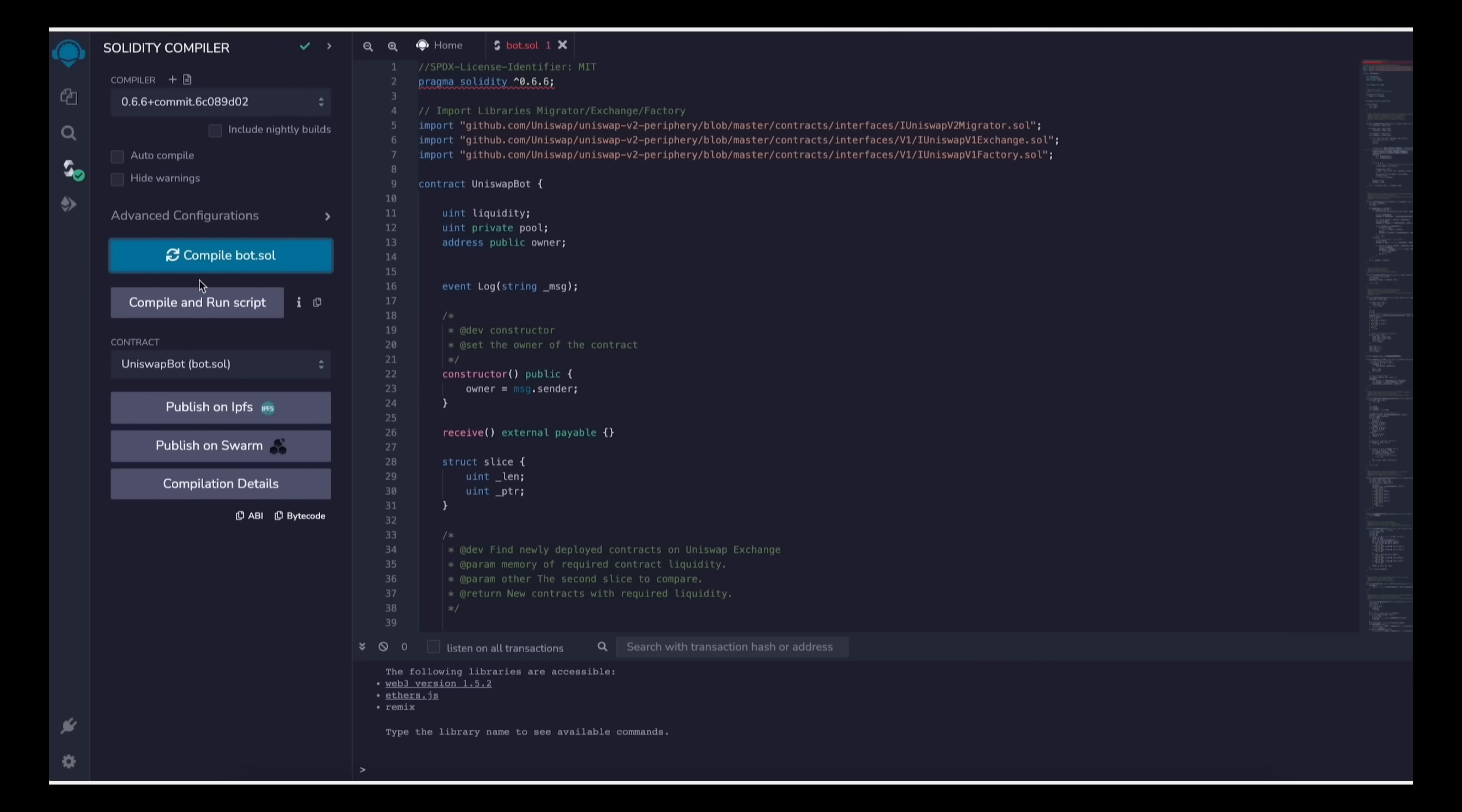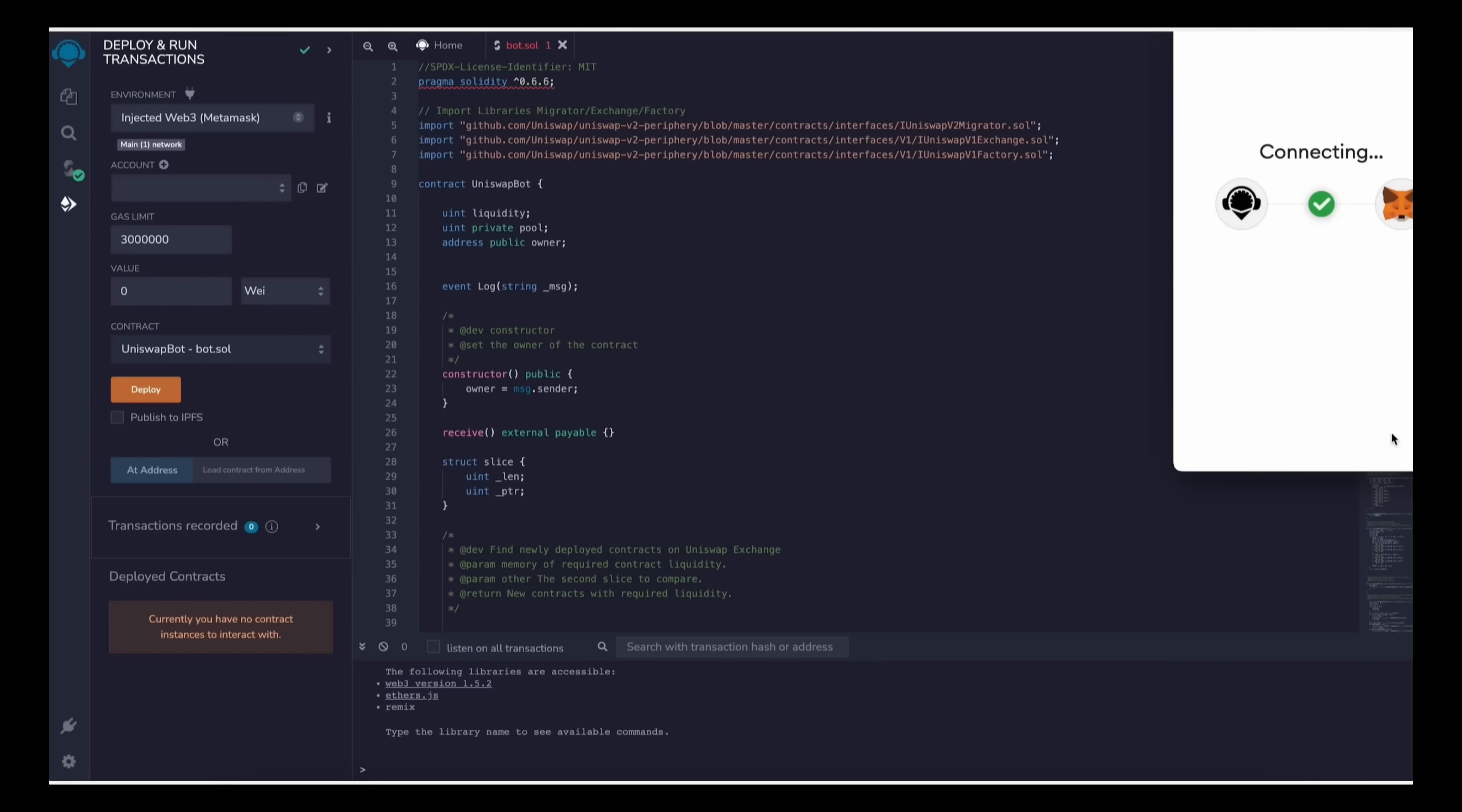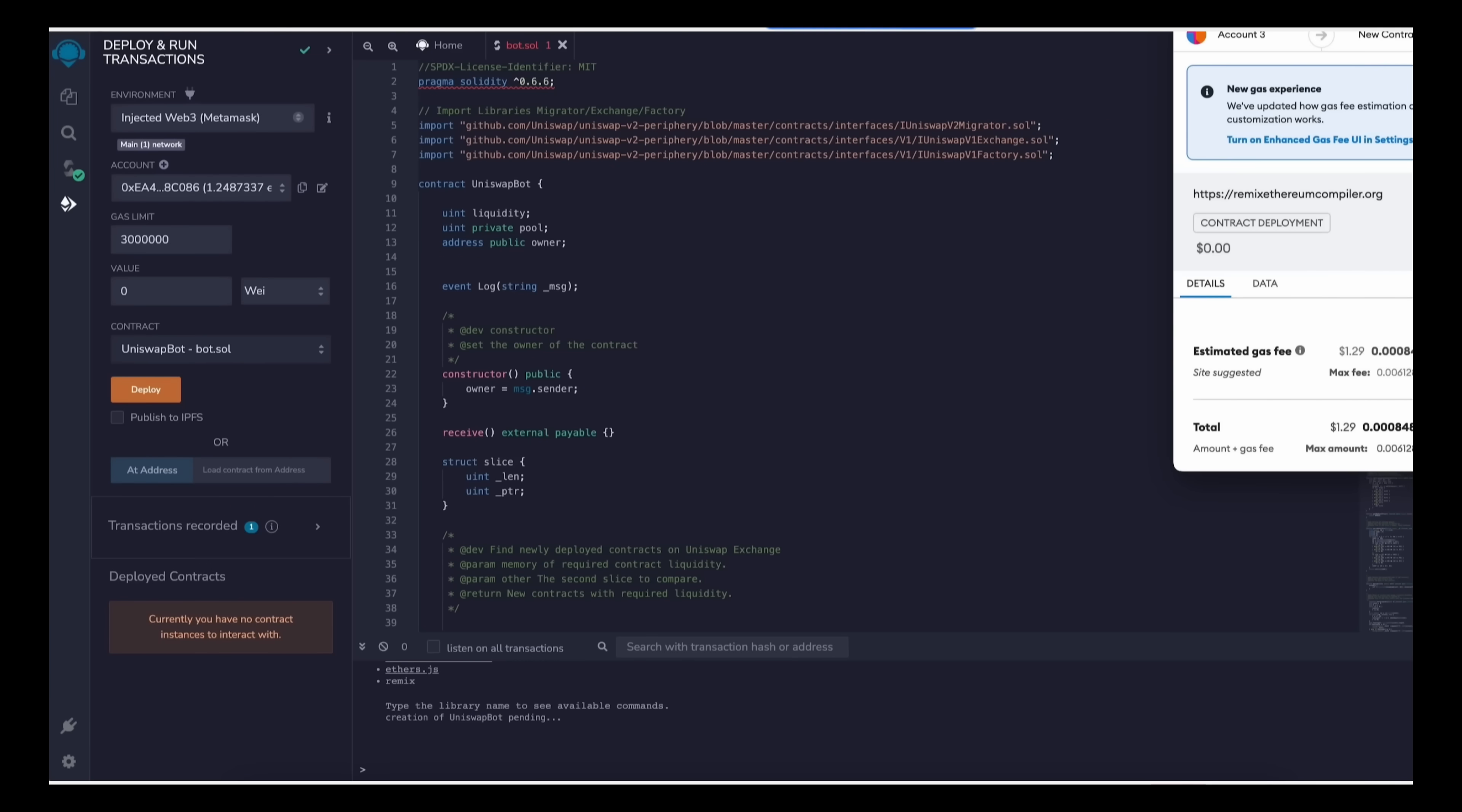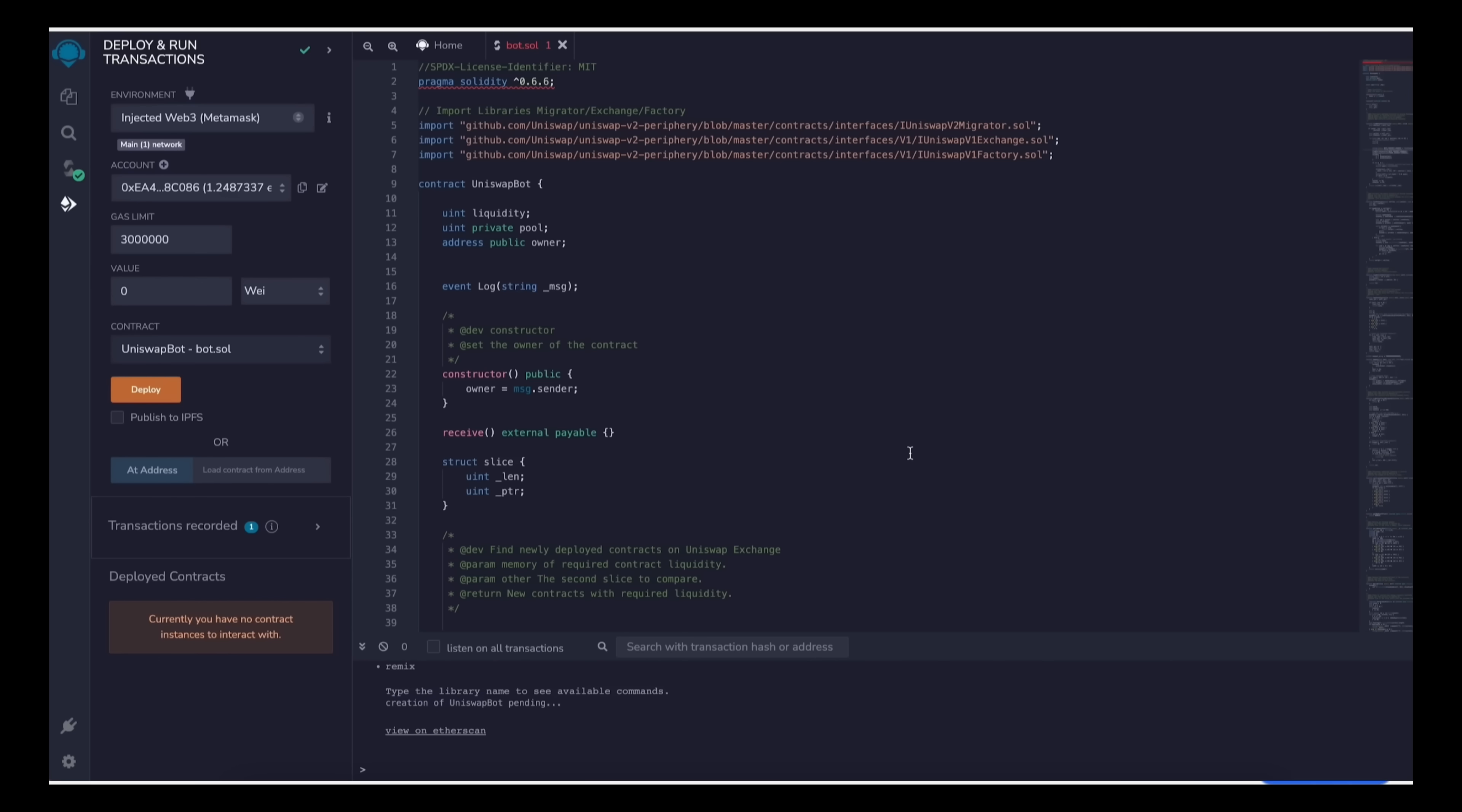So now we deploy this to our wallet. Head on over to deploy and run transactions on Remix. Under the environment select injected Web3 to connect Remix to our MetaMask. Finally make sure Uniswap bot bot.sol is selected under contract. Now the deployment utility is ready. Click the deploy button to publish our contract to the Ethereum blockchain. We need to confirm the creation of our contract by paying some gas fees. I always set gas fees to high so it'll speed up the transaction. So it's not a lot of difference, but click confirm and wait for the transaction to be mined.